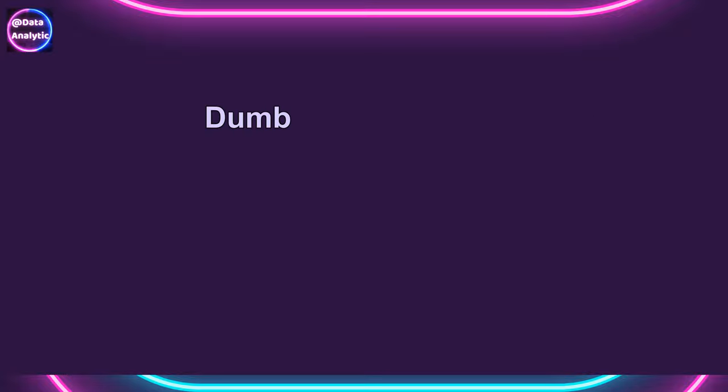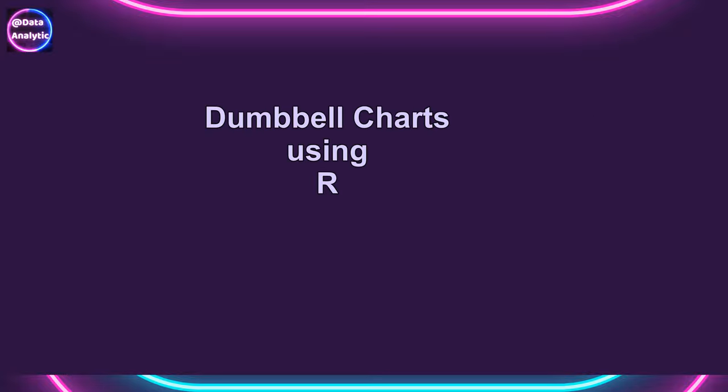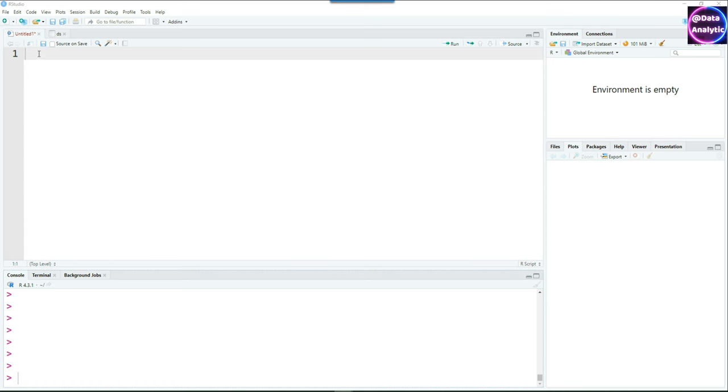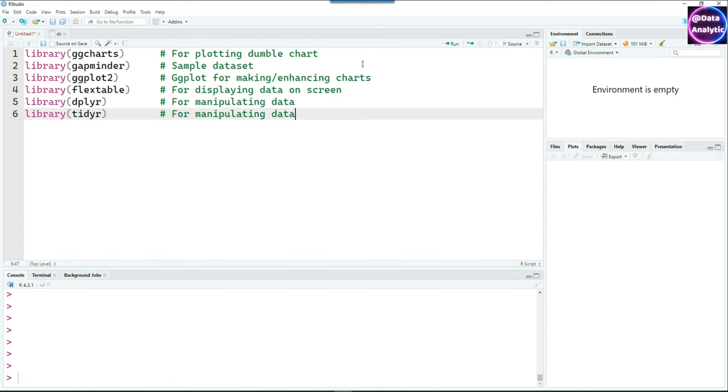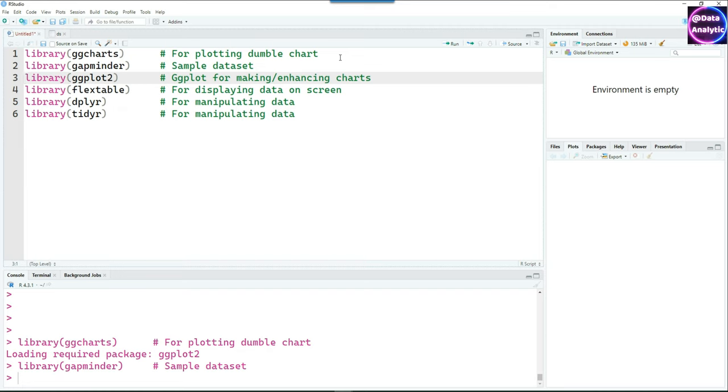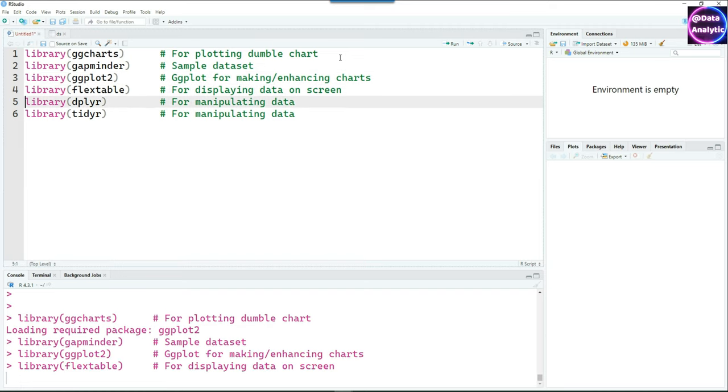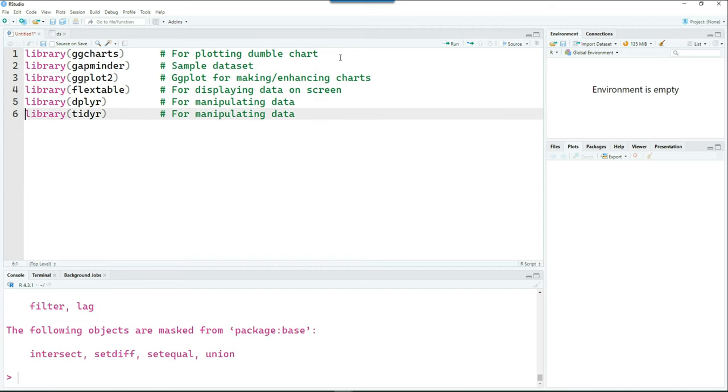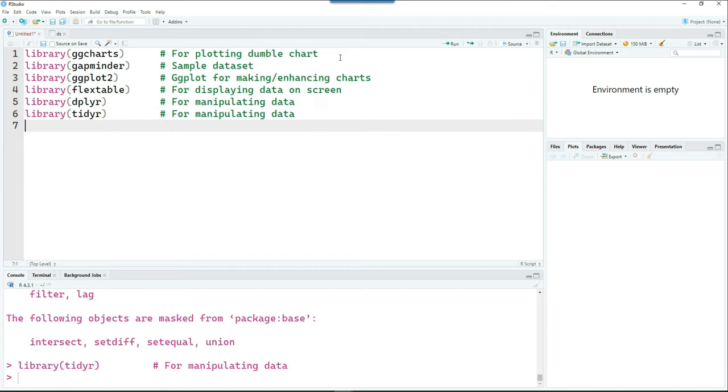Let's see how we can create Dumbbell Charts using R. So let's get started. We'll be using these libraries: ggcharts, gapminder for our data, ggplot2, flex table, dplyr and tidyr.